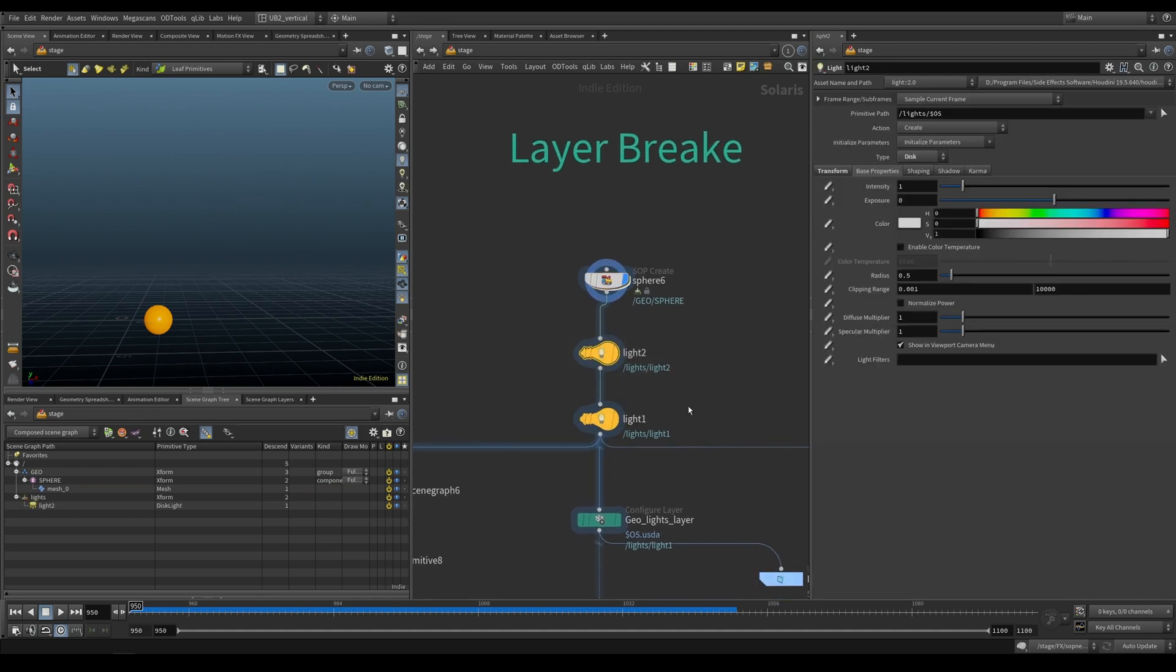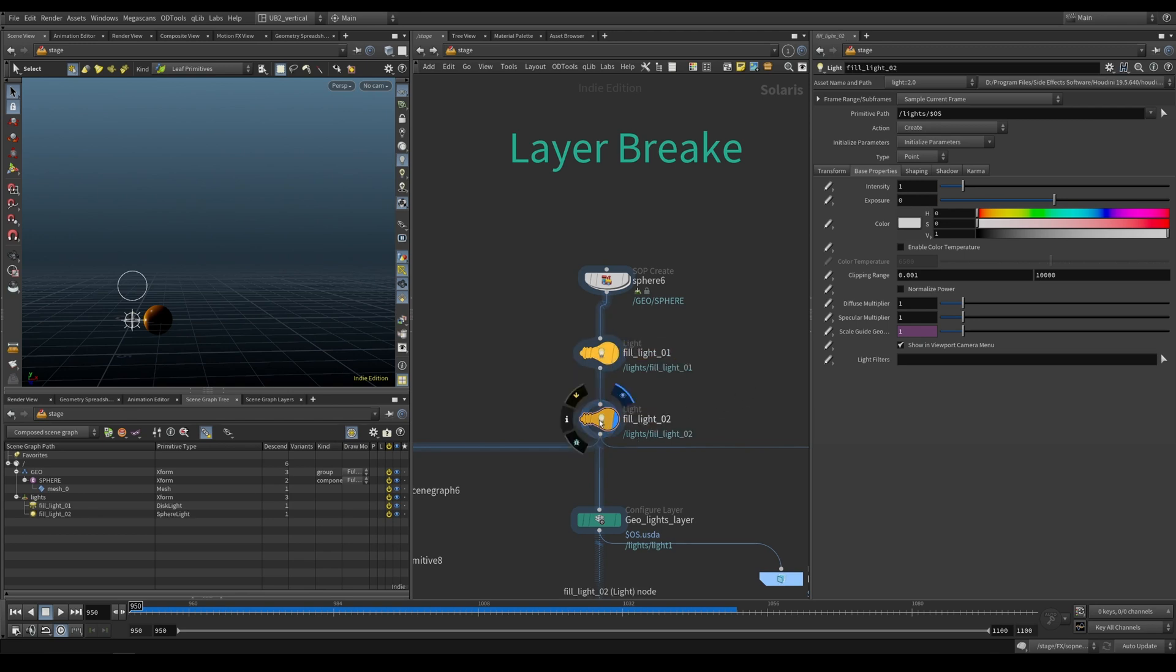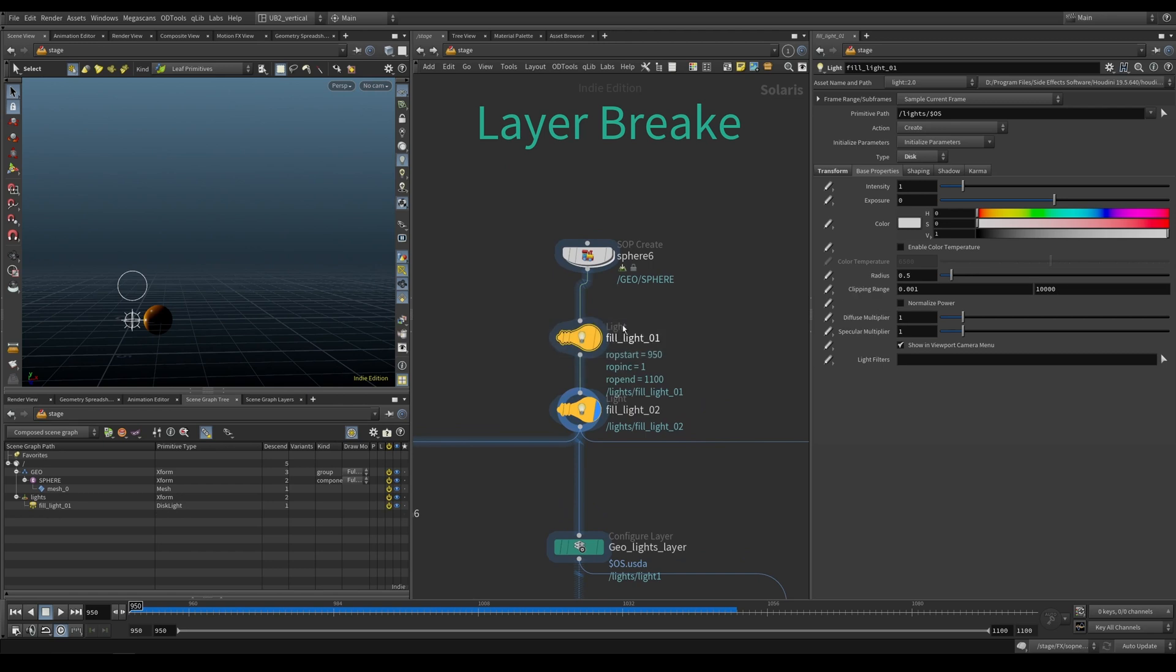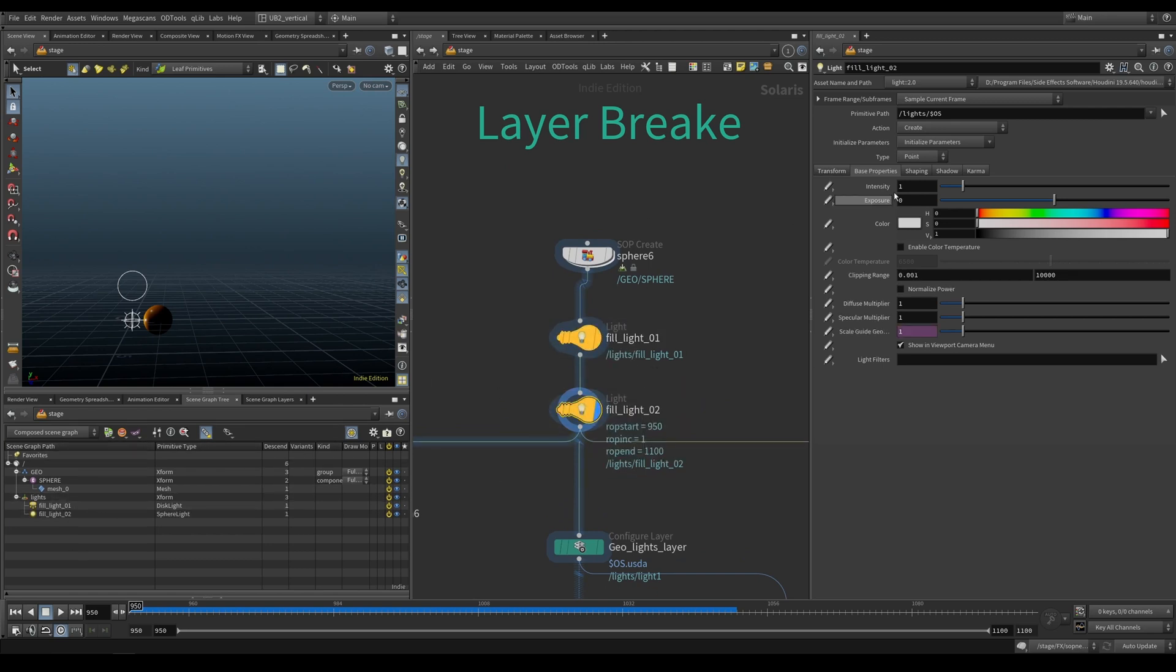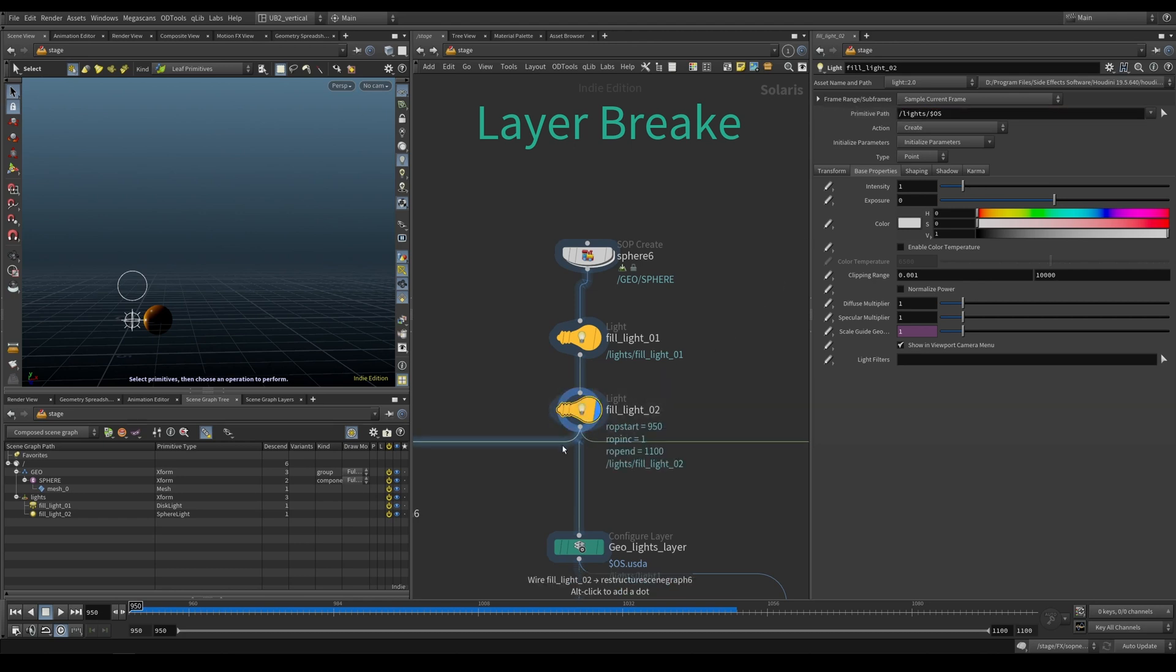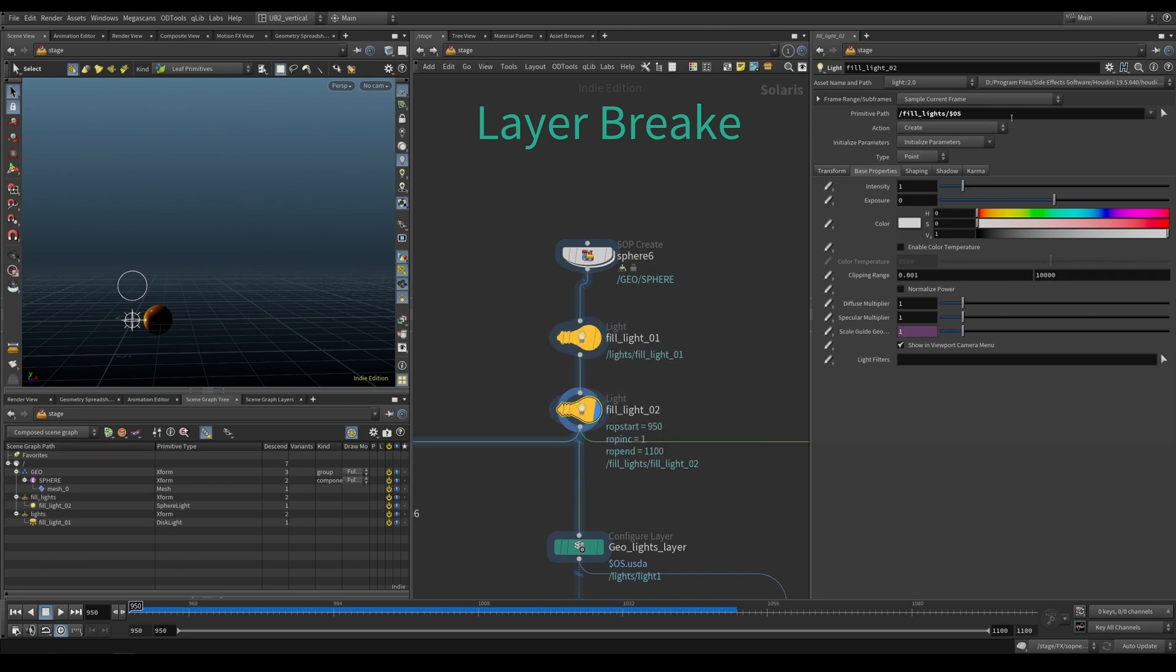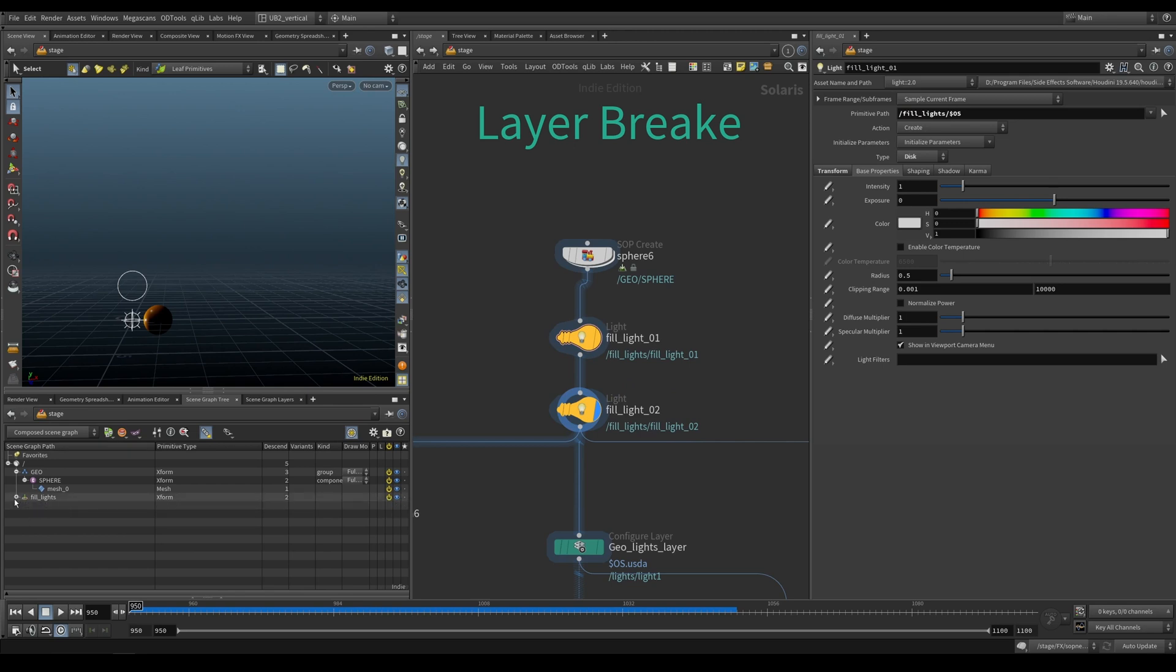Then we have our two lights. And maybe just for the sake of this, let's call them fill light zero one and lights zero two. And then so the lights are going to come in. Again, if you take a look at the hierarchy, they're going to come in under lights. That is because we are creating this primitive path. If we want to separate them into, let's say, fill lights, you can see now one of them is under fill lights, but we want both of them to be under fill lights. So let's do this. Now we have fill lights and both of them are here.